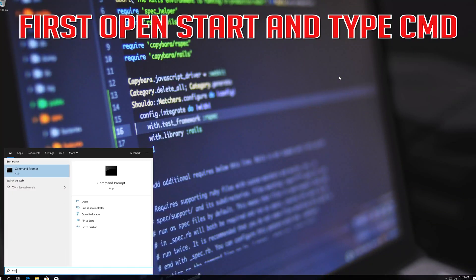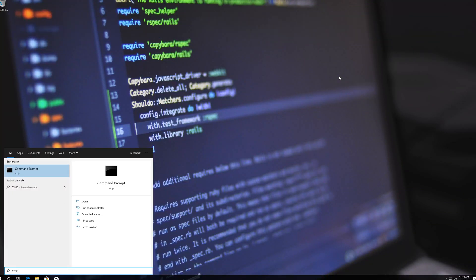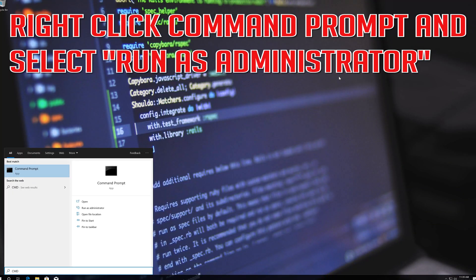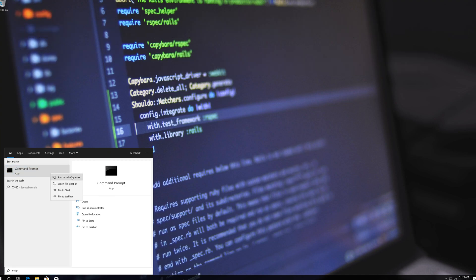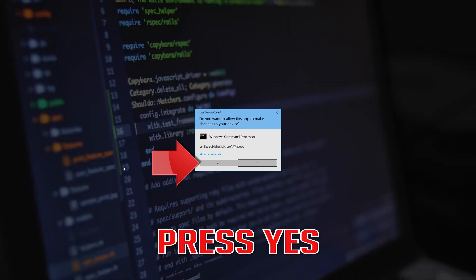First, open Start and type CMD. Right click Command Prompt and select Run as Administrator. Press Yes.